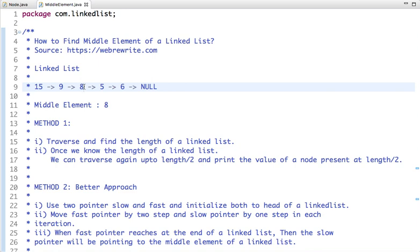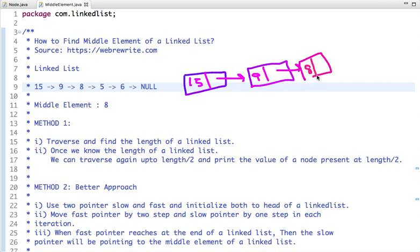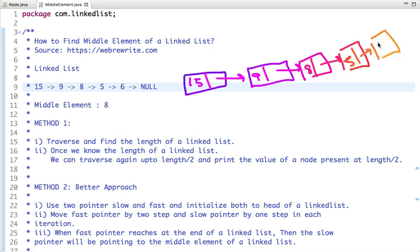Let's see how we can solve this problem using multiple approaches and when each one is better. Let's draw a linked list with five nodes. The value of the first node is 15, the second node is 9, the third node is 8, the fourth node is 5, and after that there is no node left so it points to null.